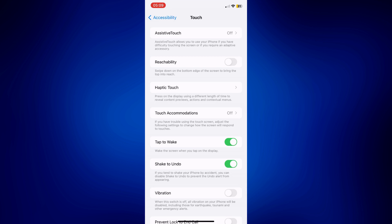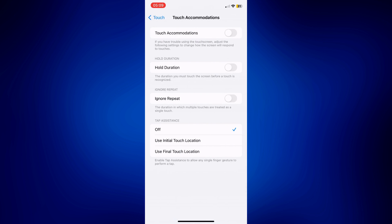This should bring you to this page where you can calibrate your iPhone touch sensitivity. So if you want a higher touch sensitivity on your iPhone, just simply make sure that all of the settings on this page are turned off.